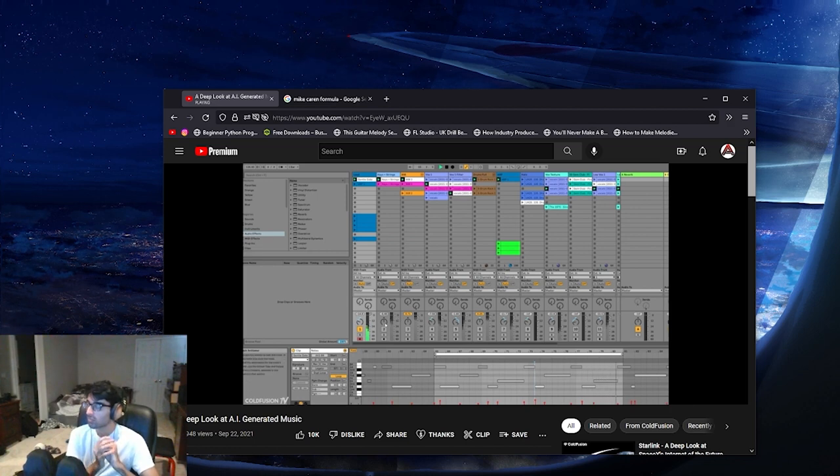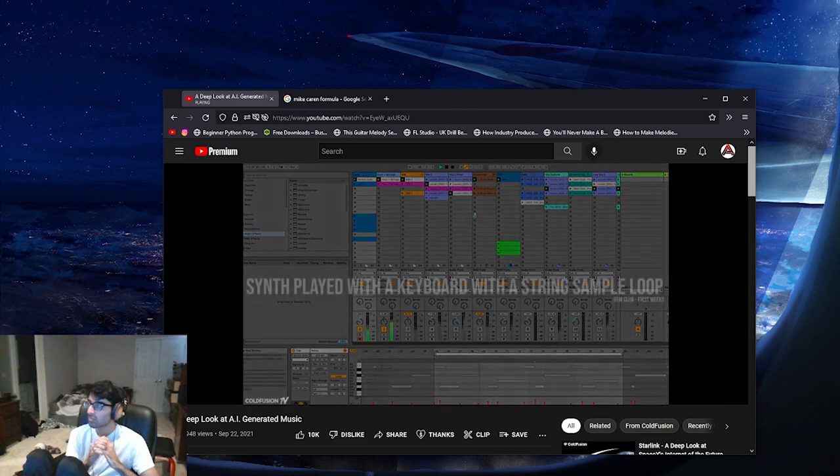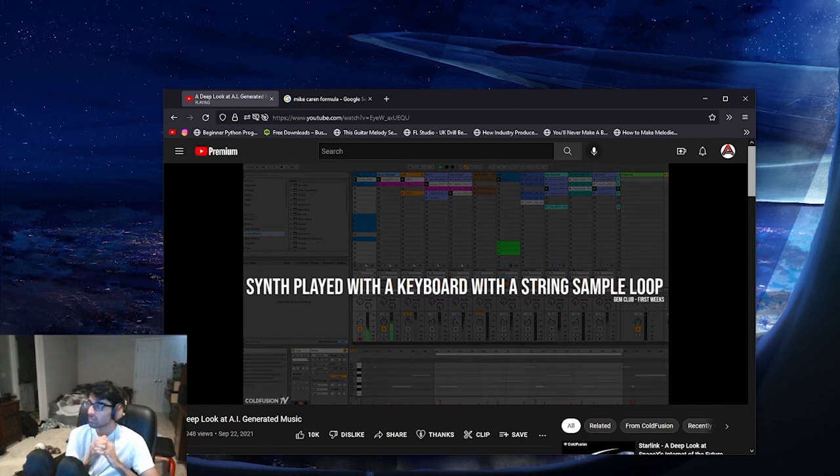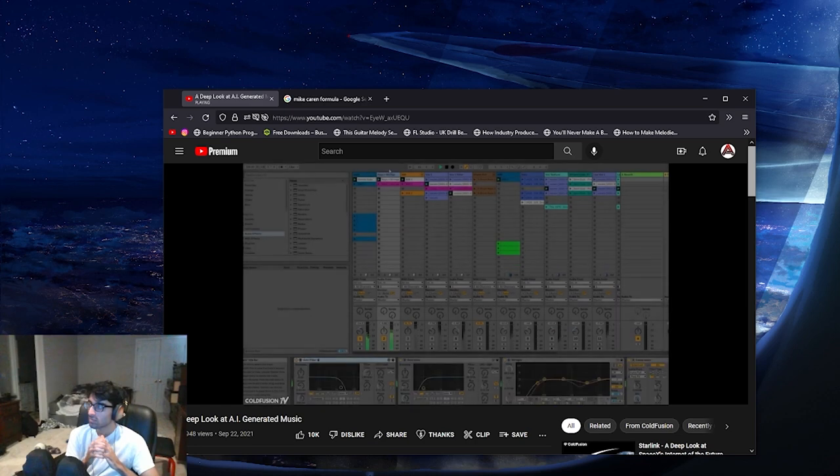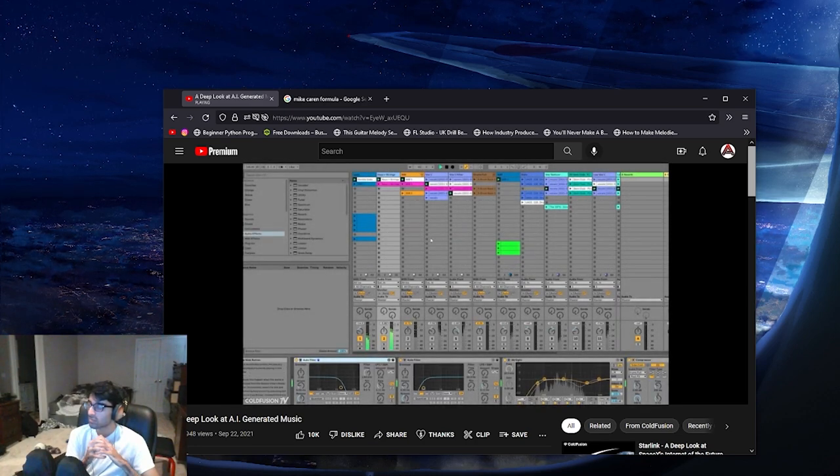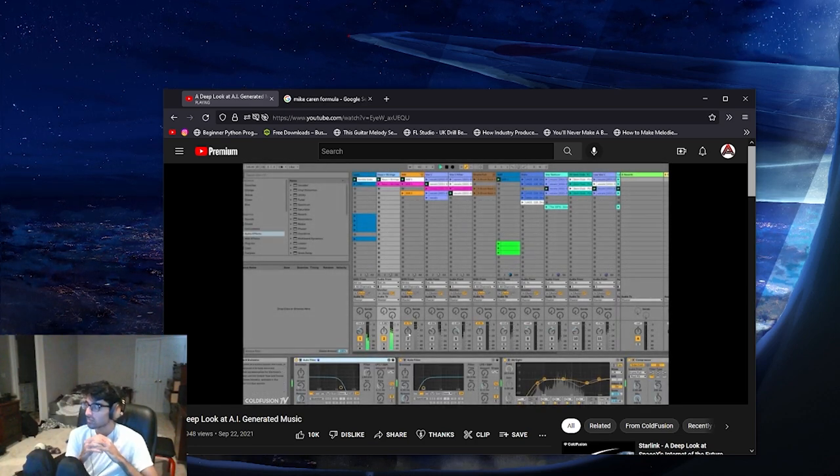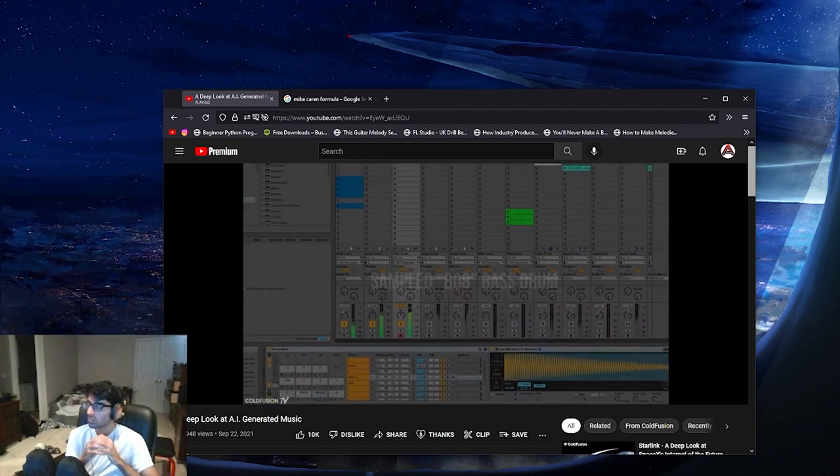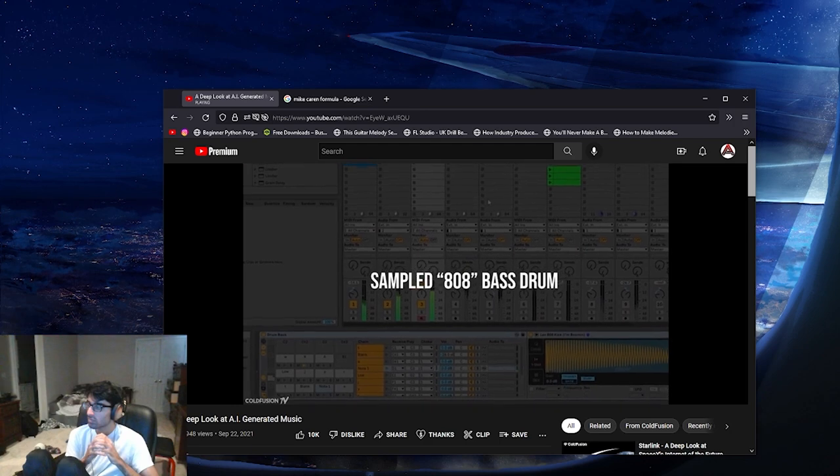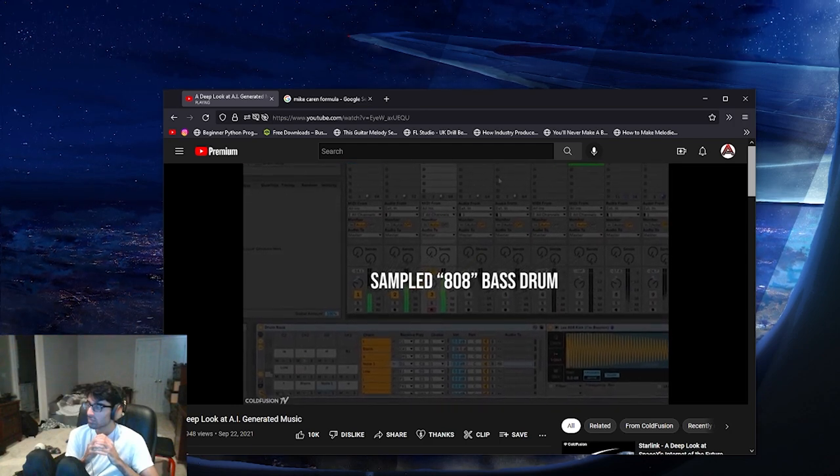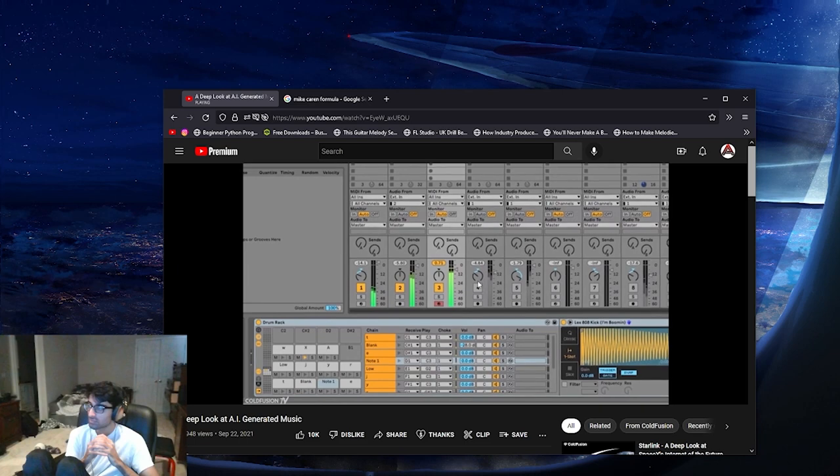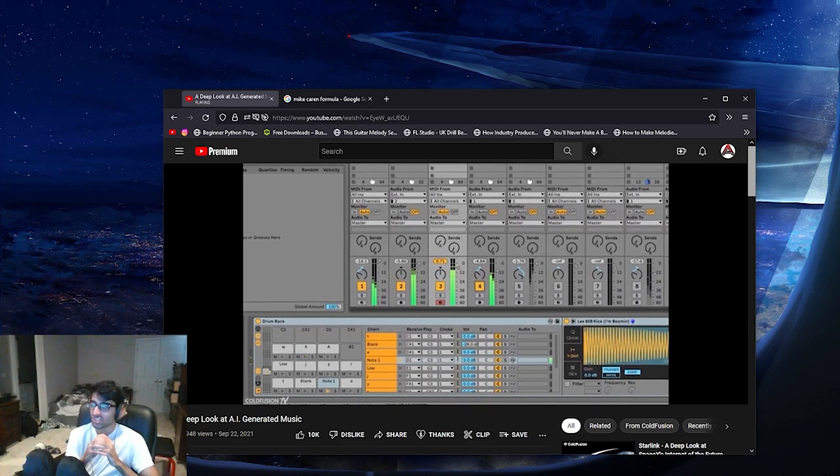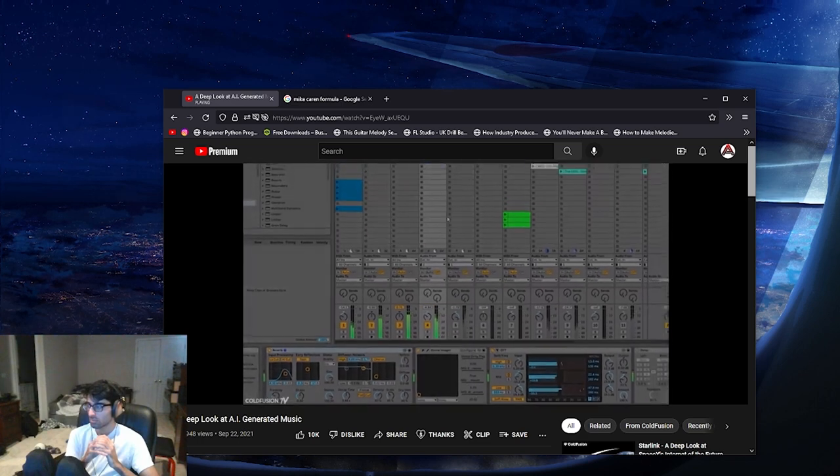So here I'm just jamming out some different parts and triggering different loops that I've made. I started off with this synth line and then I hear a bass line in my head so I play that bass line in. I'm not a big fan of when people make beats like this.